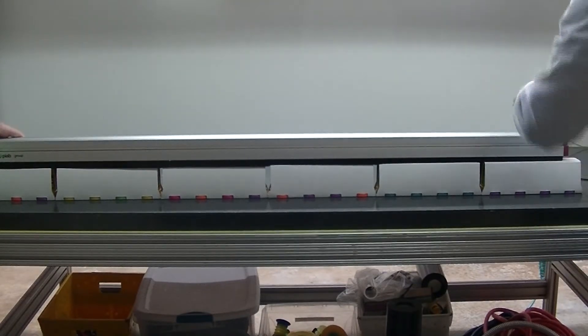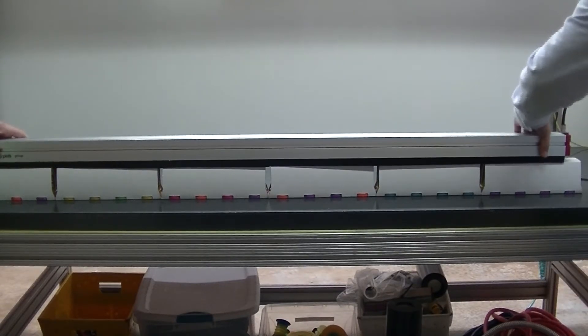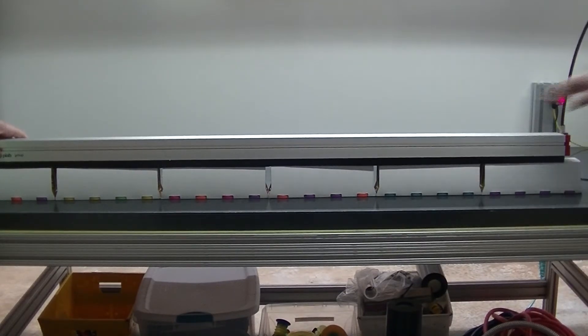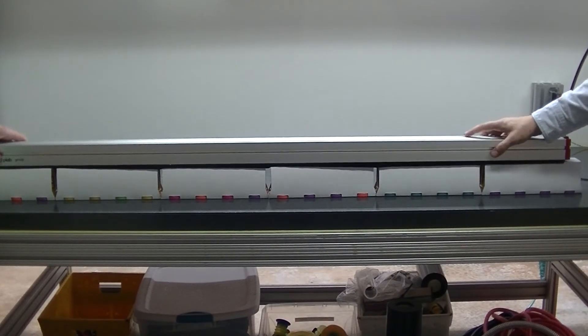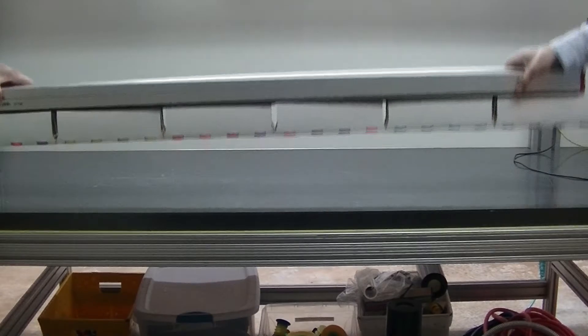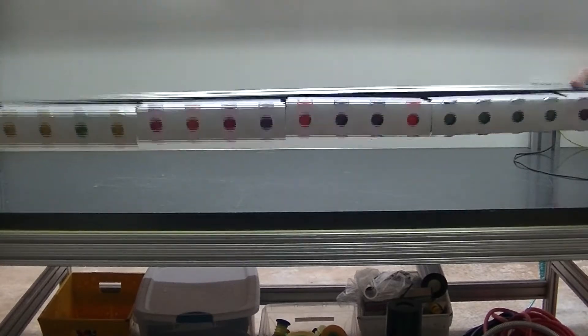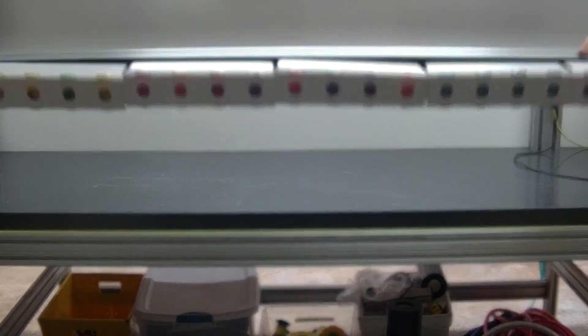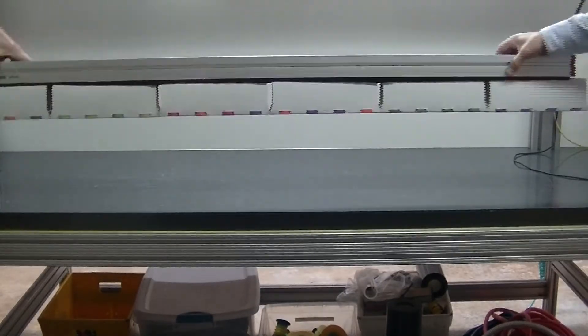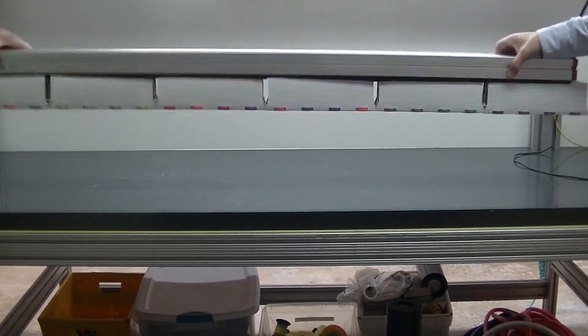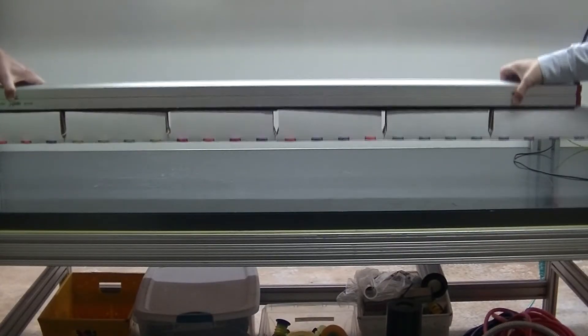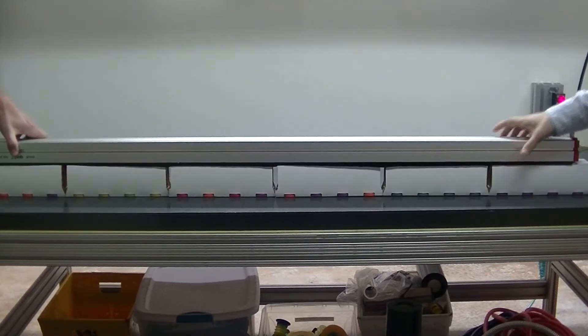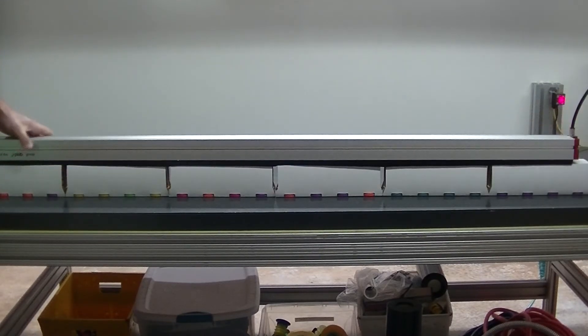And so this is the skinnier bottom side. Now we're just going to do the same thing. Oh, there's a little corner, there's a little shape, and it gets a really good hold there.